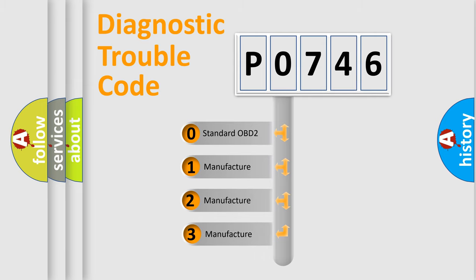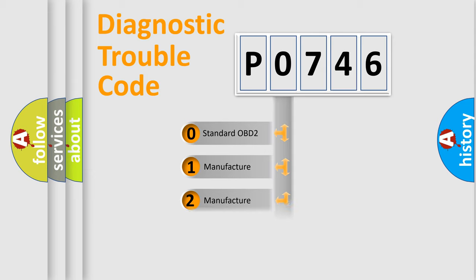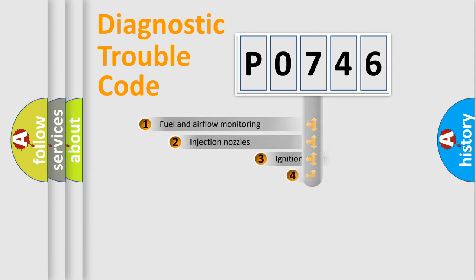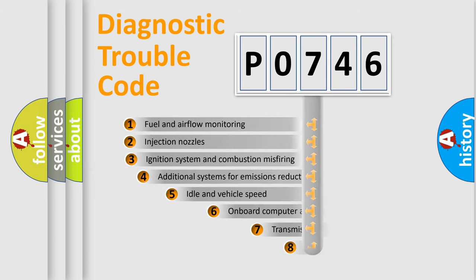If the second character is zero, it is a standardized error. In the case of numbers 1, 2, or 3, it is a manufacturer-specific expression of the car-specific error.